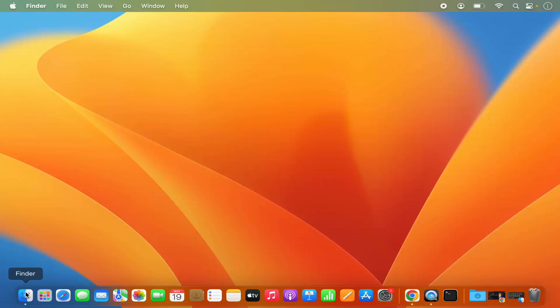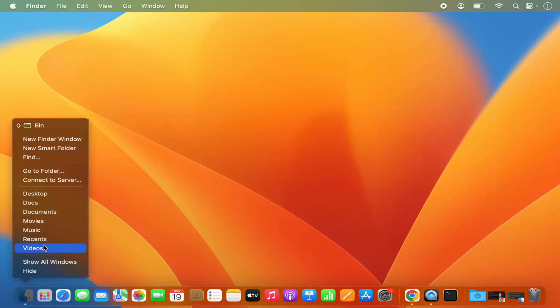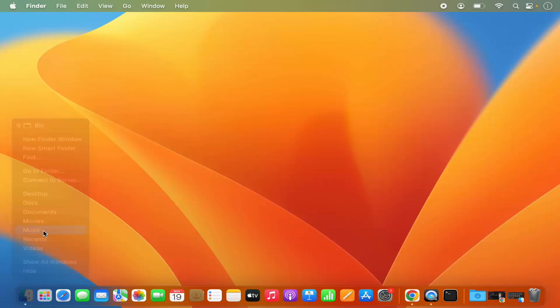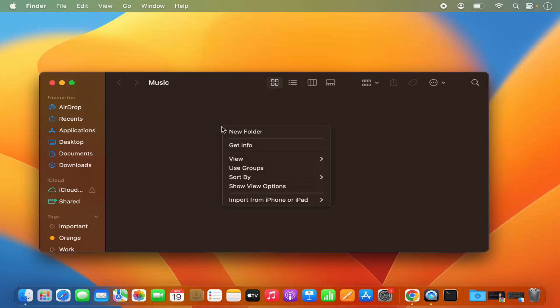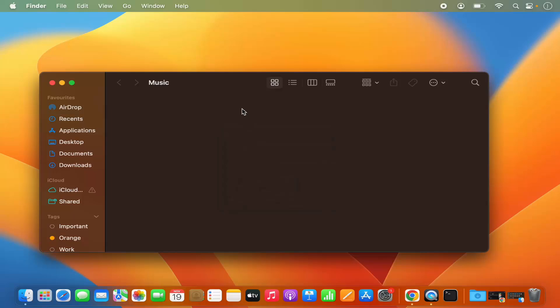If you're using some other folder, for example let me open this music folder, the procedure is the same. Just go to the folder where you want to create a new folder and then right-click on your mouse, or press the control key and click once on your trackpad. Then you have the option to create a new folder. You can create a new folder in the Finder folder as well.